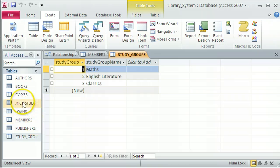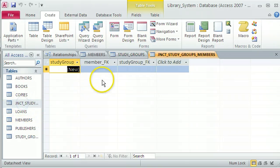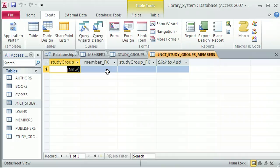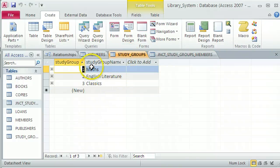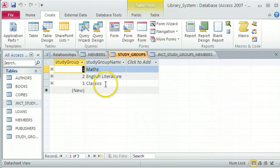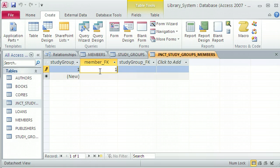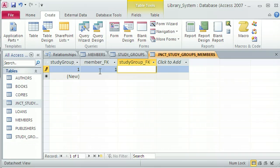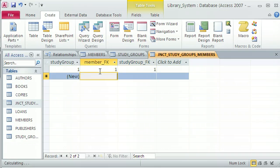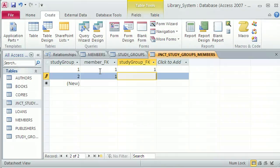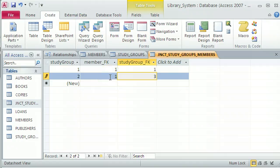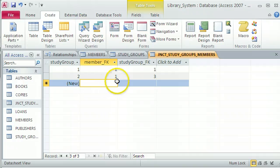Right, so back in my junction, if I wanted Joe Bloggs, who has got a member ID of one, and I wanted Joe Bloggs to be associated with the maths study group, which is one, and the classics study group, which is three, well, that's what I'm going to put in here. I'm going to say Joe Bloggs is in the maths study group, which is one. He is also related to the classics study group, which is three. So he gets two different records. Each of the different records says the relationship between one member and one study group.